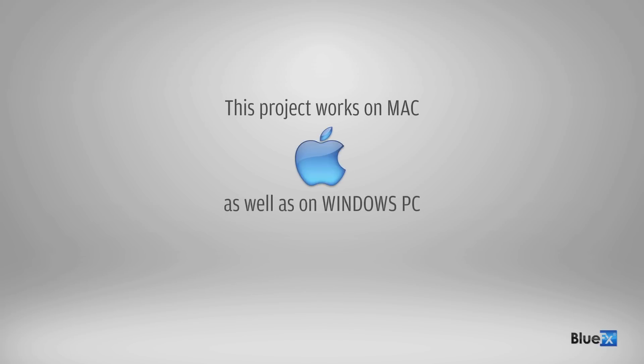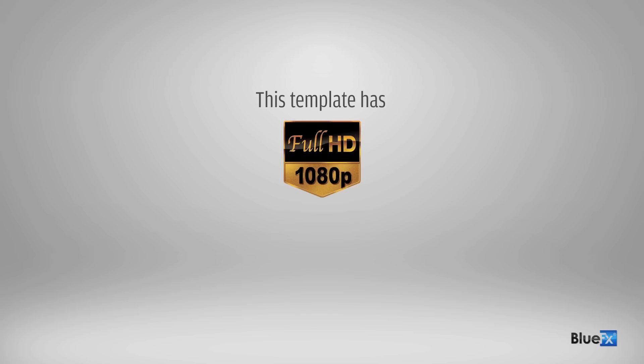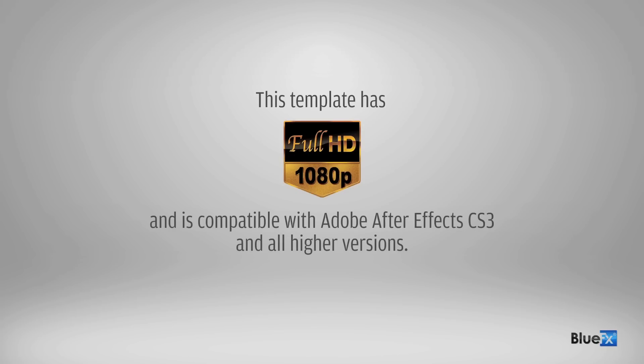This project works on Mac as well as Windows PC. This template has full HD resolution and is compatible with Adobe After Effects CS3 and all higher versions.